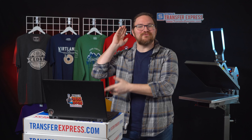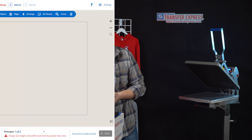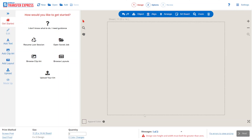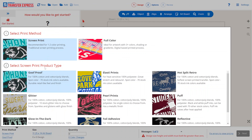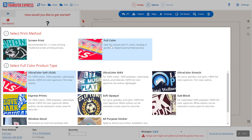Enough talk though — let's get your designs on some transfer sheets right now. Here in our Easy View online designer you do see that you have a sheet size, but our first step is to select our print method. Down here at the bottom we have screen print and Goof Proof selected, but we know the artwork we're going to be uploading today in PNG format actually has a gradient in it.